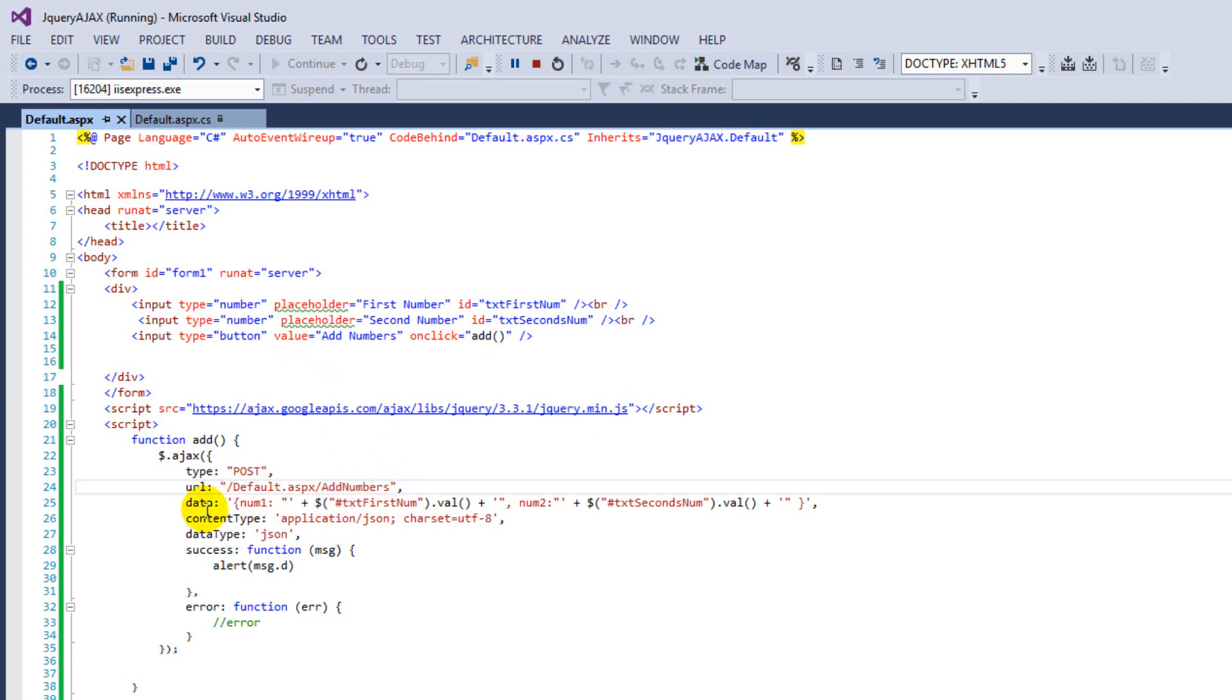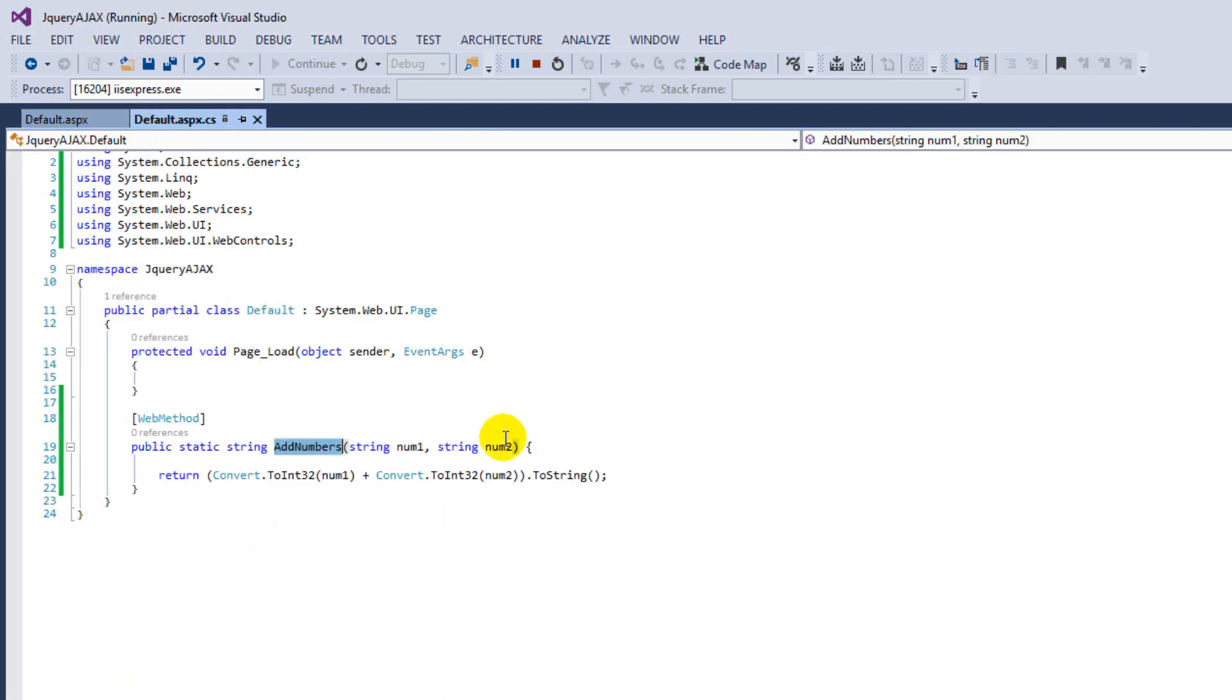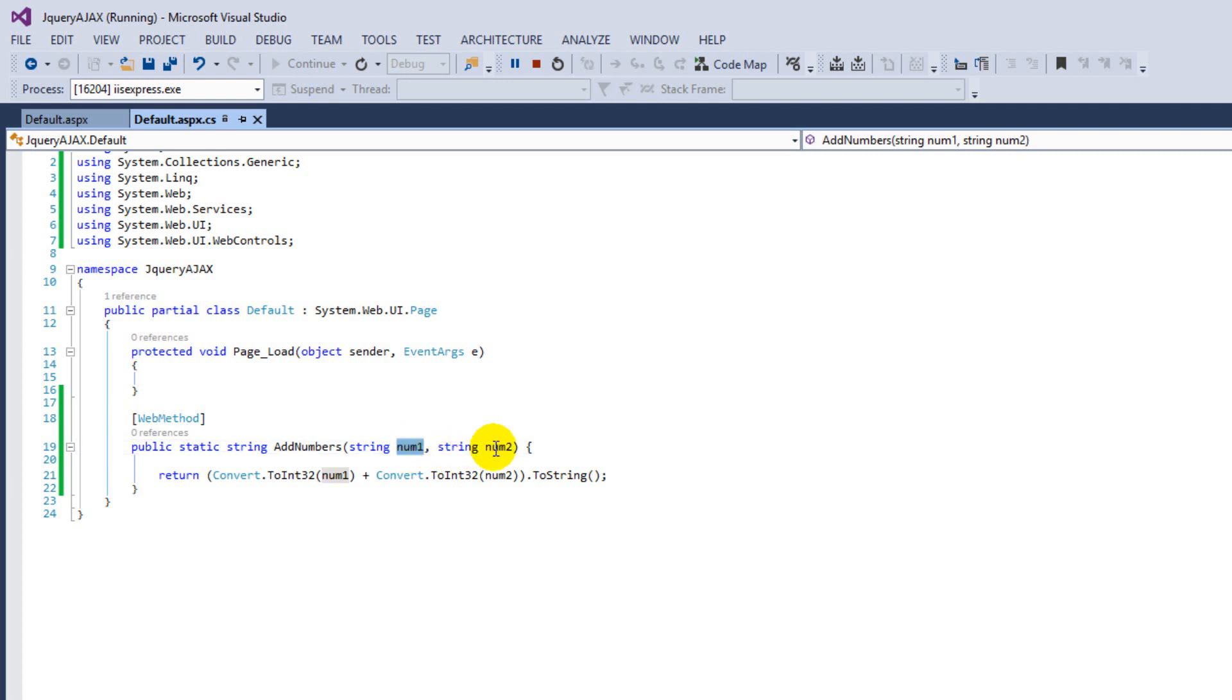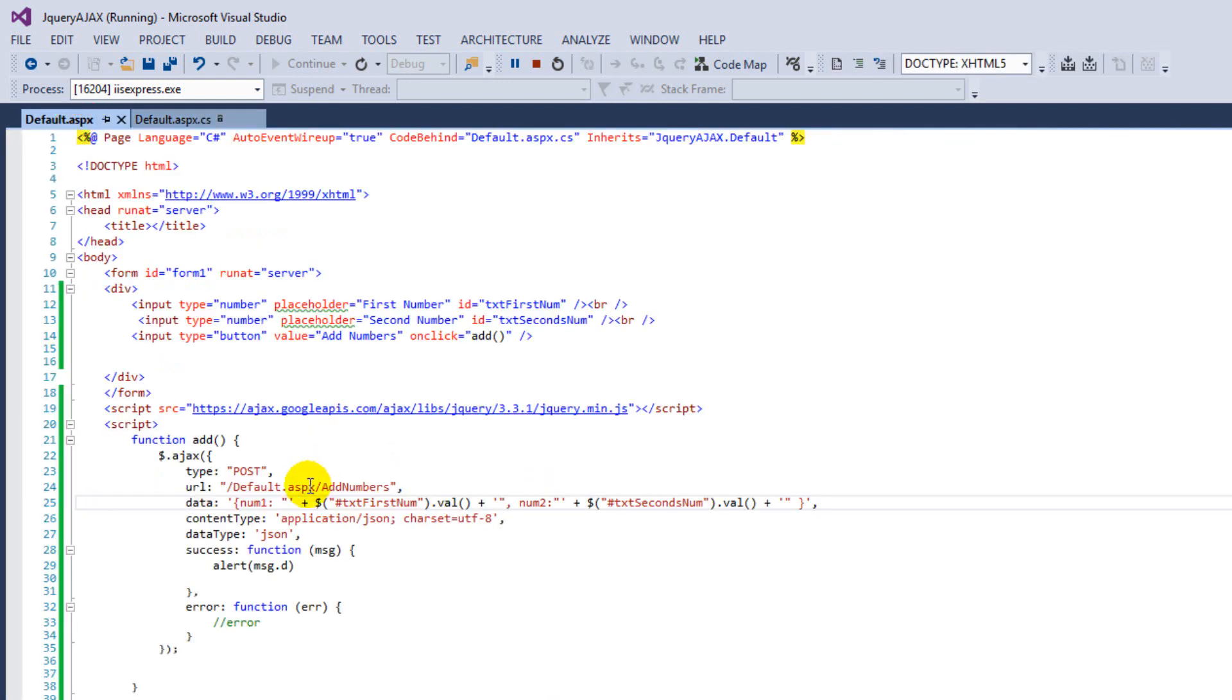Okay, then here we are going to pass the parameters, I mean the inputs. The name should be the same, like number one, number two. Like we have number one and number two.